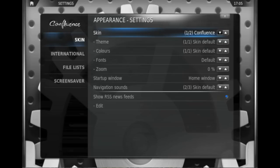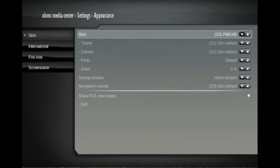So here we have Confluence, the default skin, and our additional skin that we've installed just then.